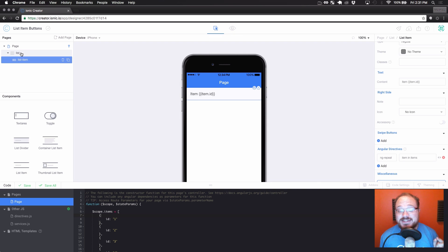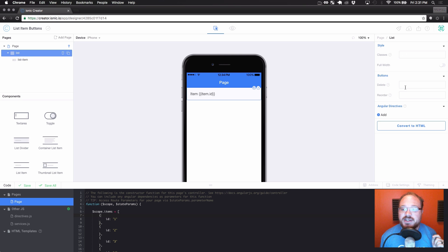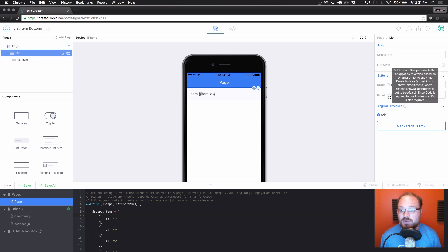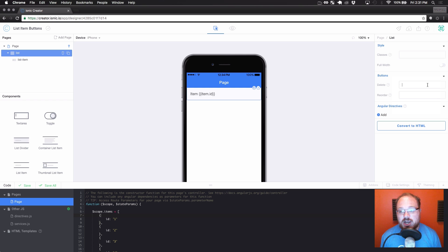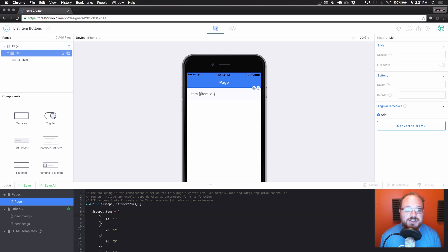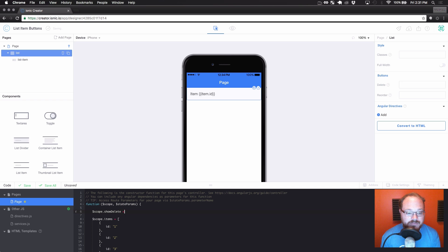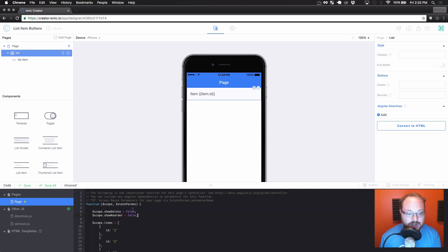Now if we go to the overall list component — not list item but the list component — you're going to see our button section which has delete and reorder. These are interesting properties because since a delete or reorder button is shown for an entire list, they're managed here via a variable on whether or not they're shown. So we're going to go back down to our code and do scope.showDelete equals false and scope.showReorder equals false.